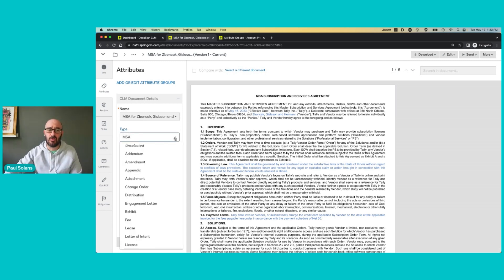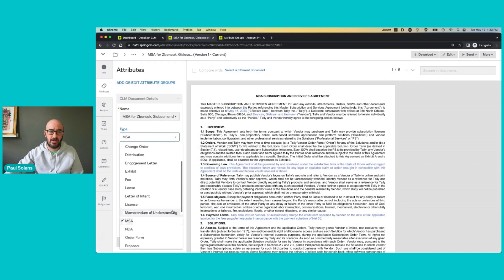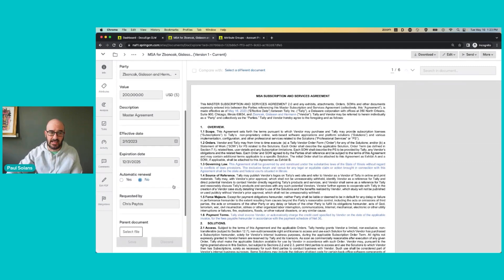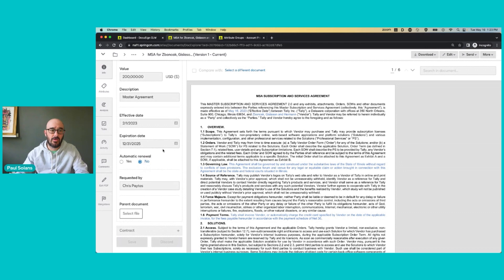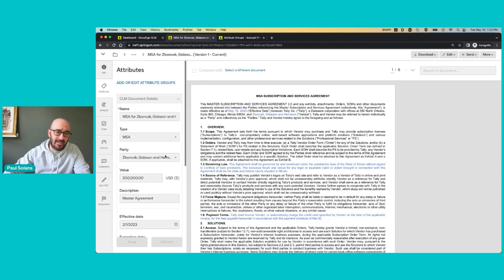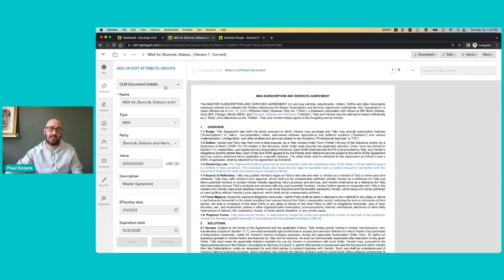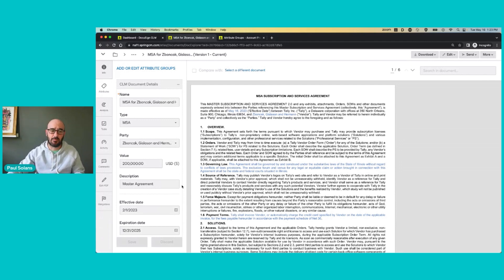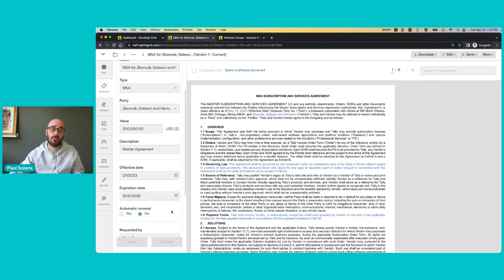Here you'll find core data points that are pretty ubiquitous across our entire customer suite. Everybody wants to know the type of agreements that they're looking at, and everyone is interested in the value and key dates around the agreement. So this standard CLM document details group provides a boilerplate for all of our customers to start from and drive some key out-of-the-box reports around things like expiration and renewals.